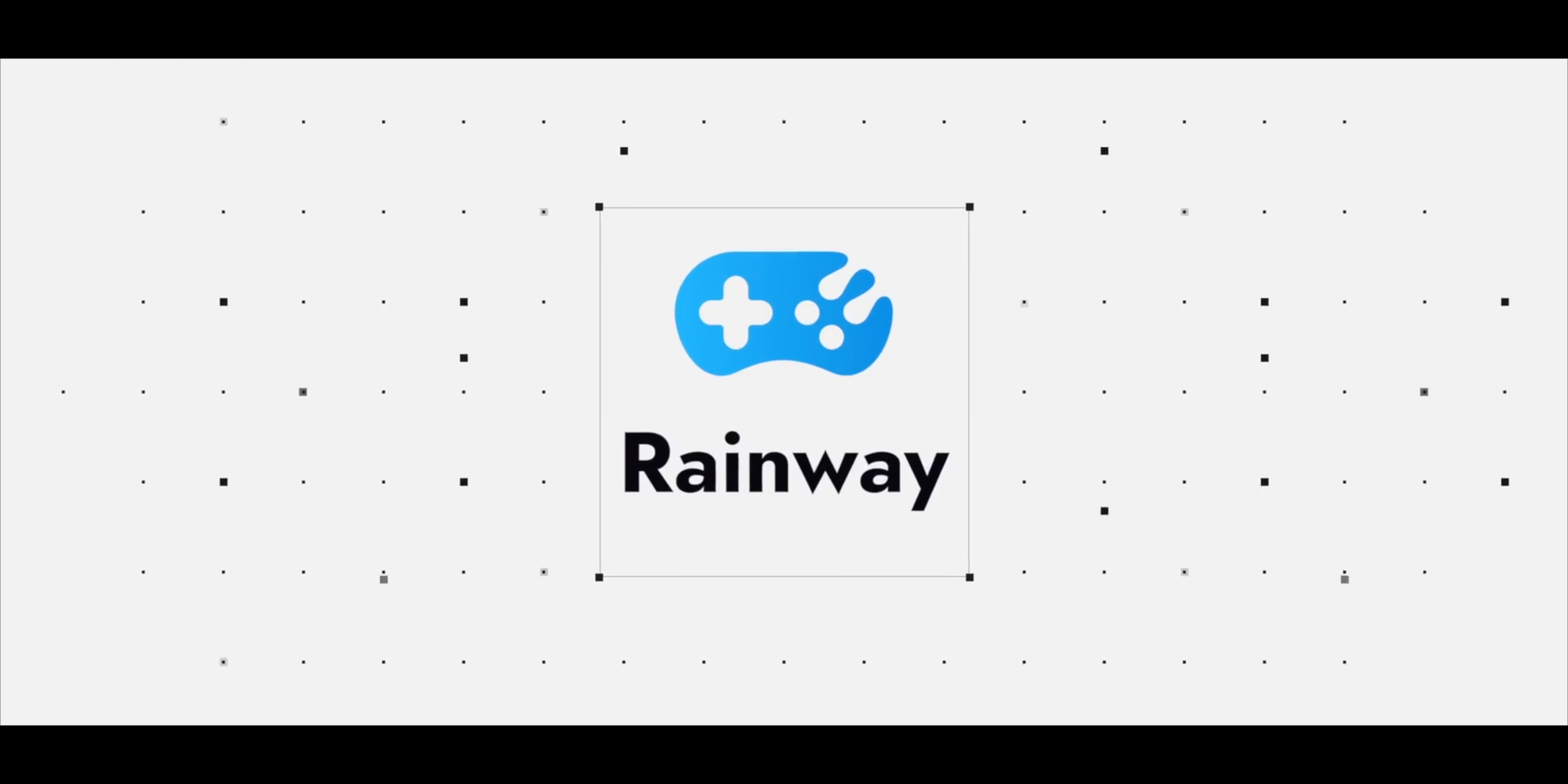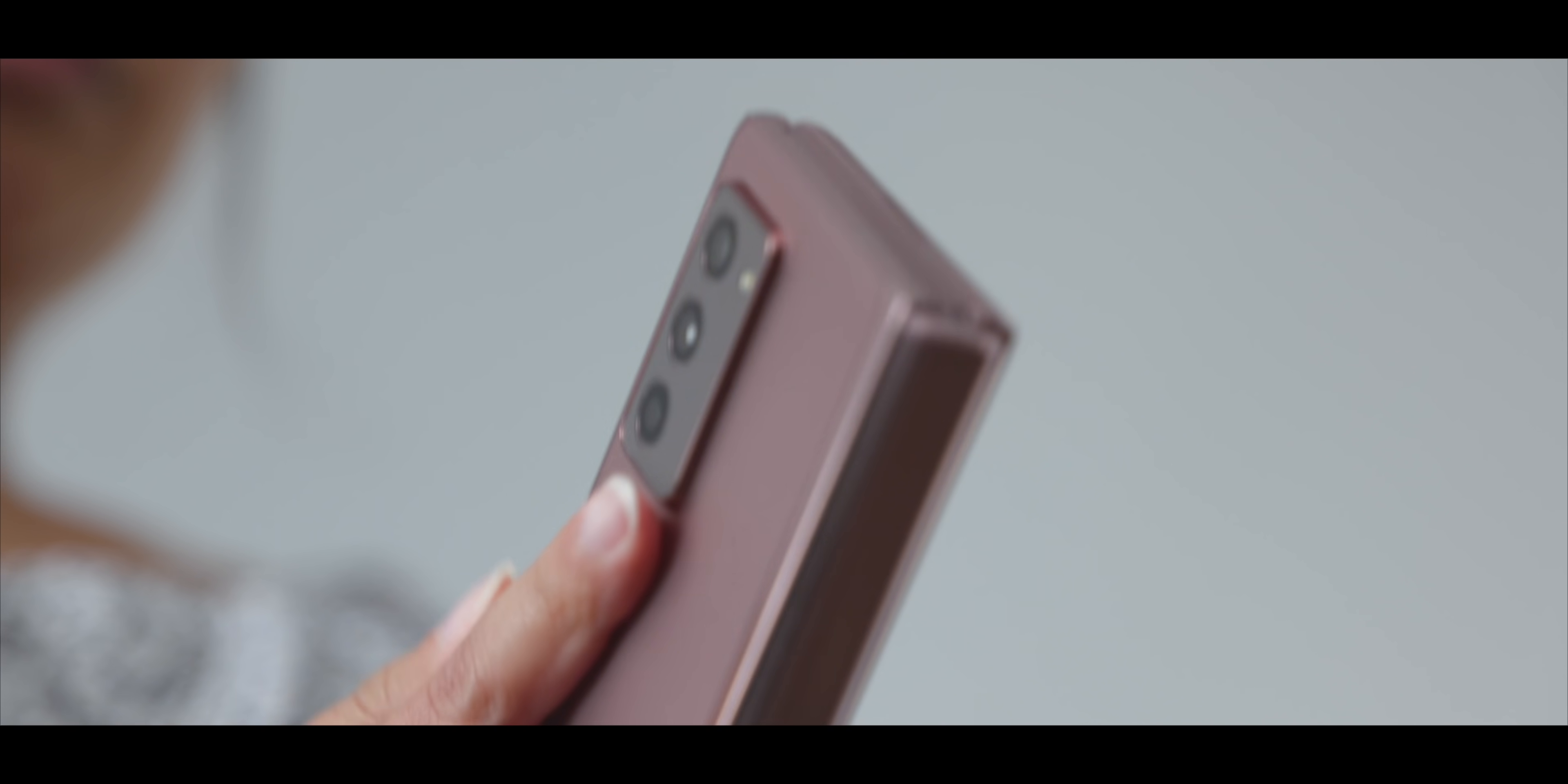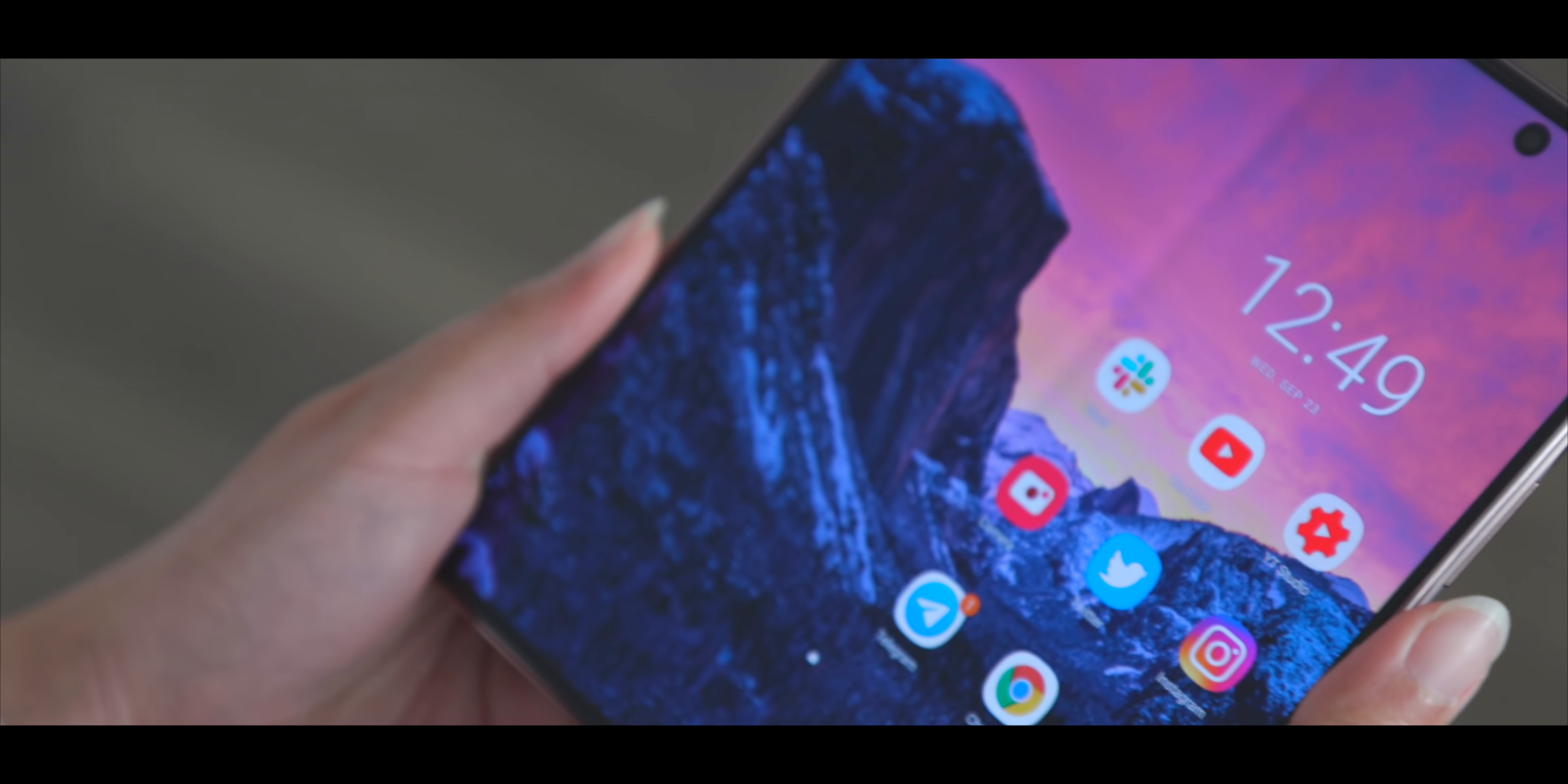A portion of this video is sponsored by Rainway. This is a versus video that I've been wanting to make for almost a year. I love foldable phones.